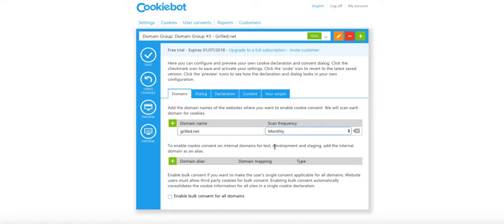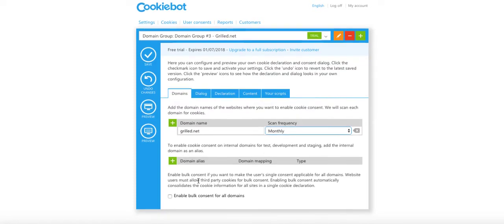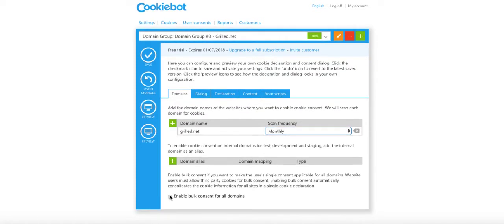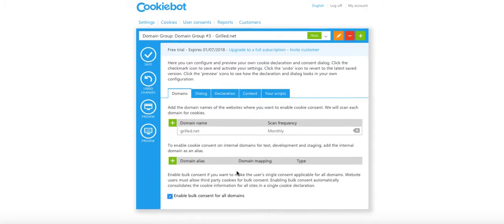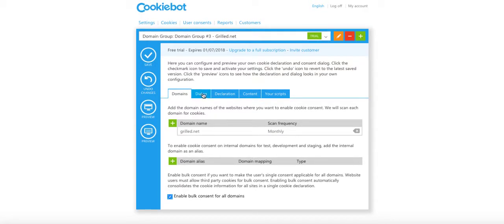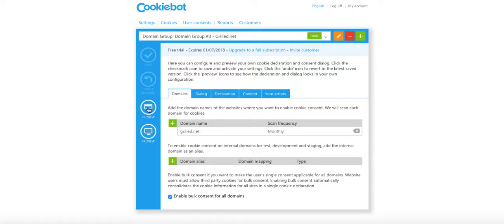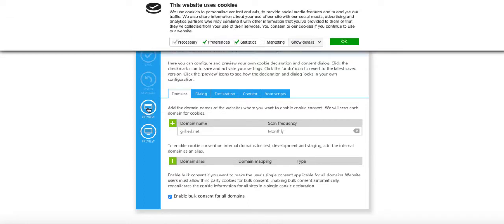URL dot net. Scan frequency: monthly, daily. You can see the price goes way up, so just keep that as it is. Enable bulk consent for all domains.